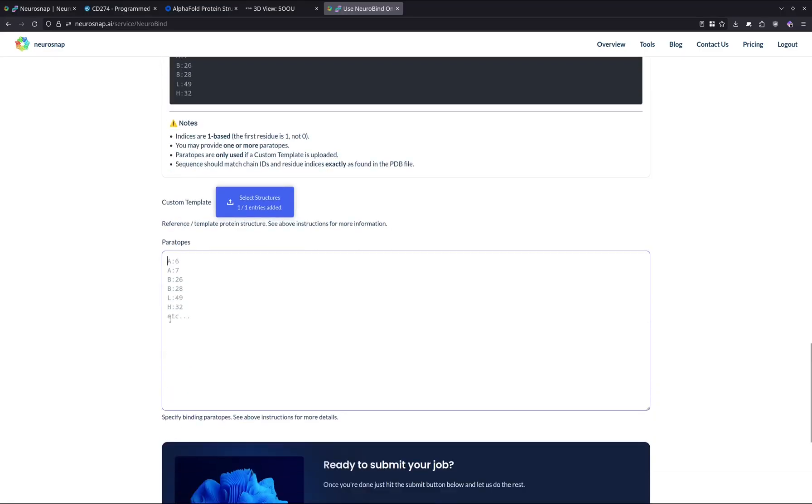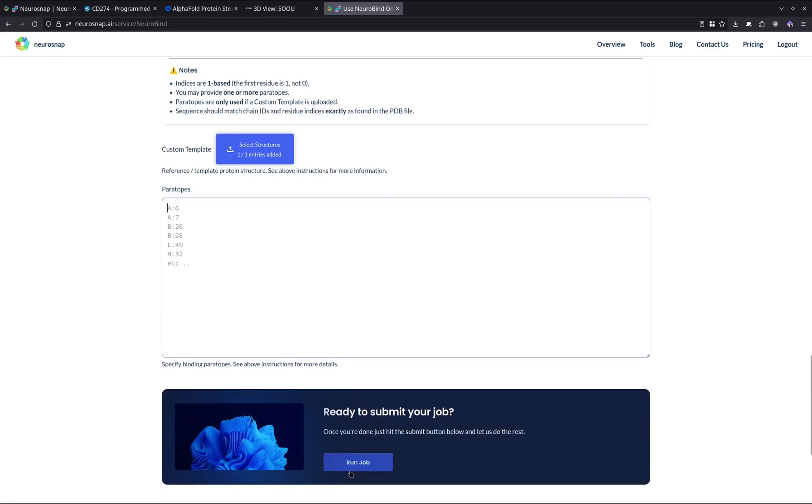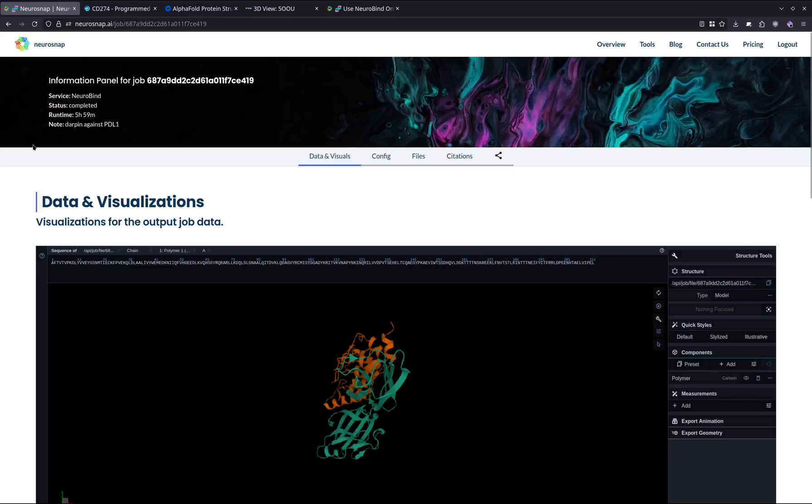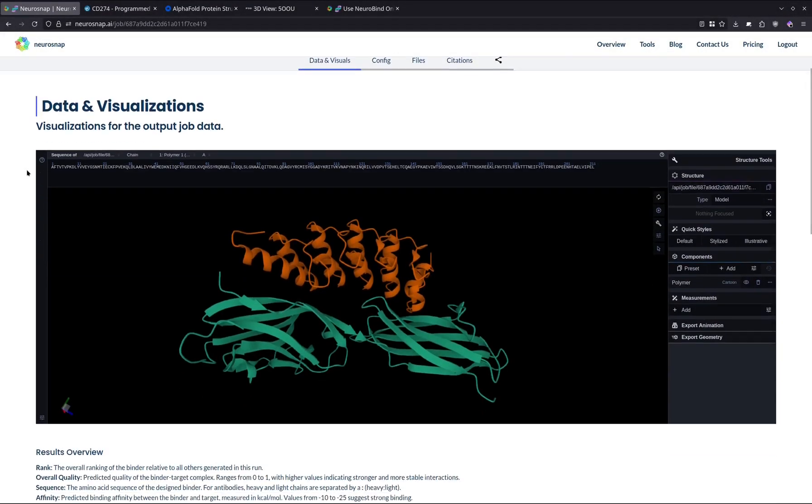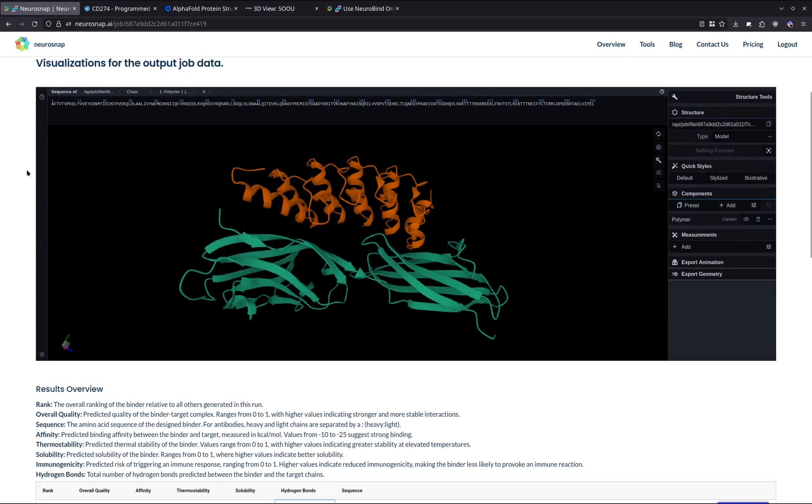So now what we're going to do is normally we just hit the run job button and we'd let everything run on the platform. But in our case, I've actually ran the model ahead of time, and we're just going to go through the results right away since the model takes a little bit longer than some of the other tools that we have available.